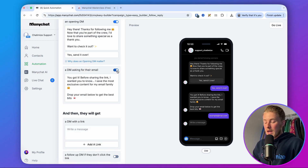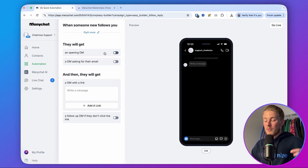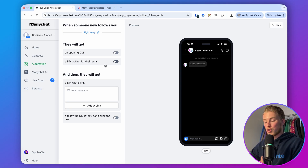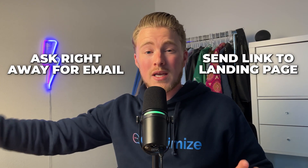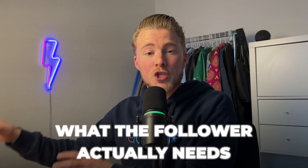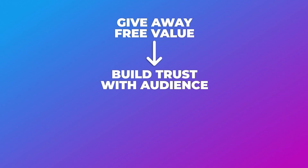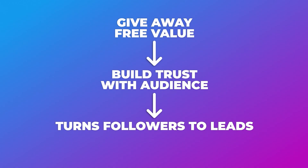To be honest, I wouldn't use it like this, because most people use this to either send a link to a landing page or ask someone right away for their email — and that just comes off as super spammy. That's not a strategy, that's just annoying. Instead, what I recommend is to ask a question — specifically, a question that helps you understand what the follower actually needs. If you can better understand their goals, you can give away free value. When you give away free value, you build trust, and when you build trust, that's what turns a follower into a lead and a lead into a customer.